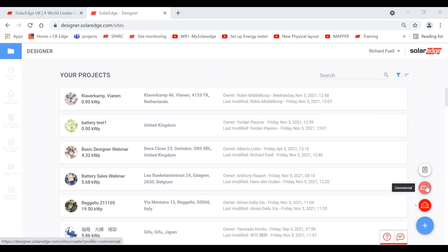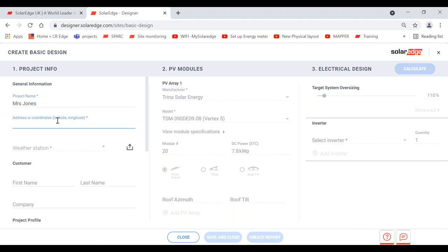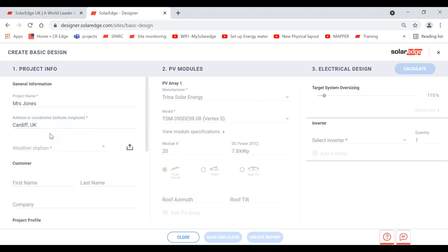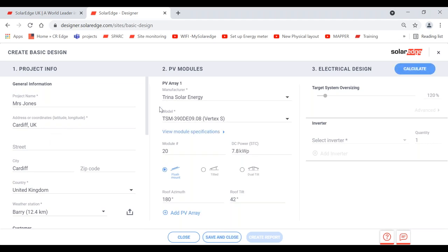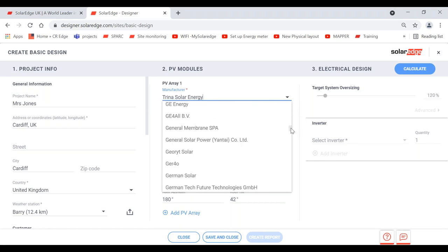For a basic design, type in a name — for example, Mrs. Jones — then type in a town or postcode, say Cardiff. Over here, choose the panel you're going to use. In the database, we've got every single panel from every manufacturer. You can scroll down or search — for example, type 'LG' and LG Electronics appears, then you get every single model of panel that LG have ever made.